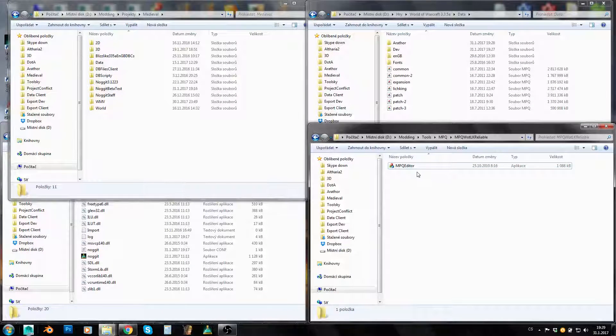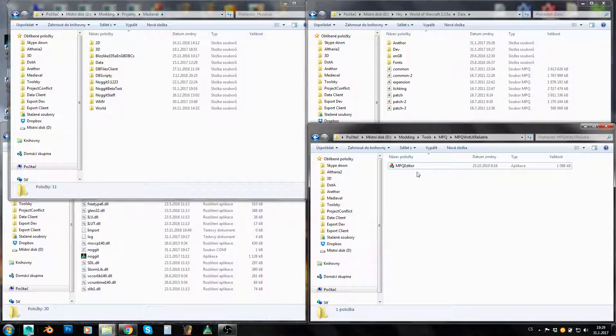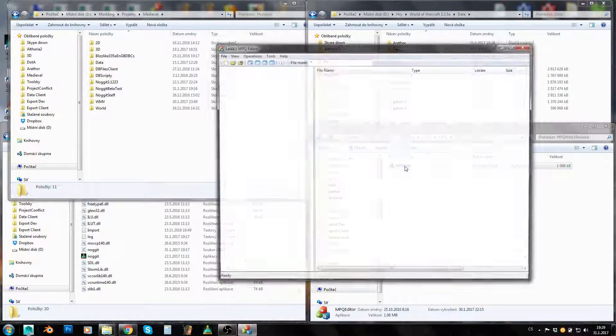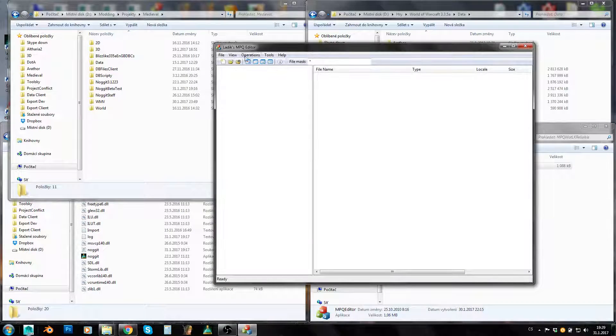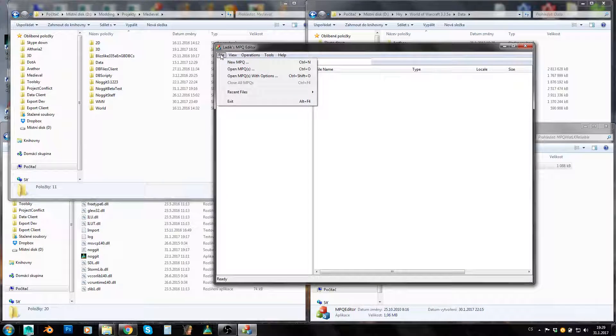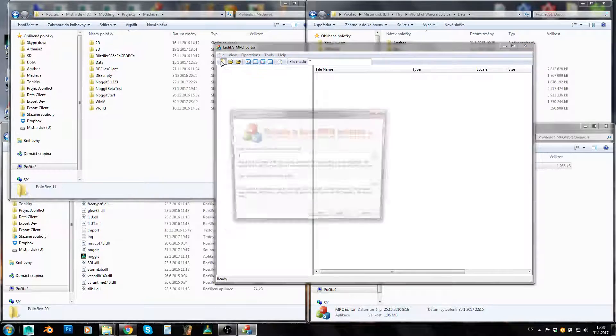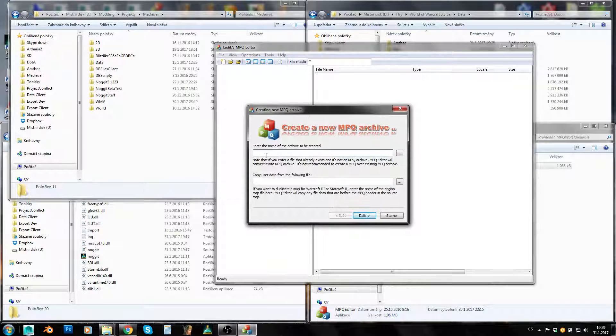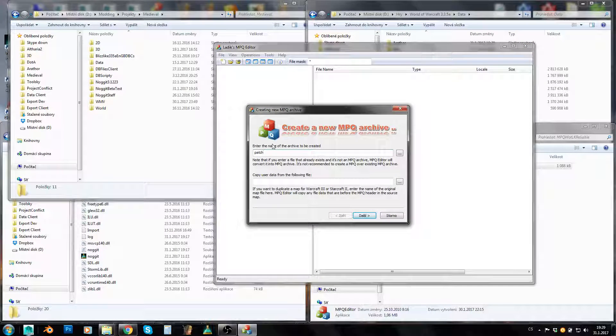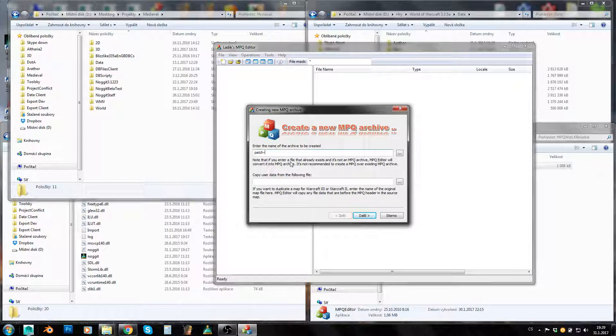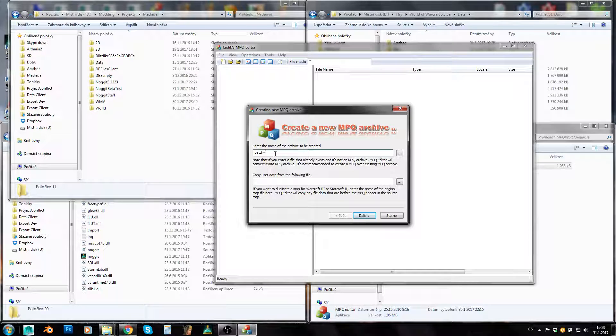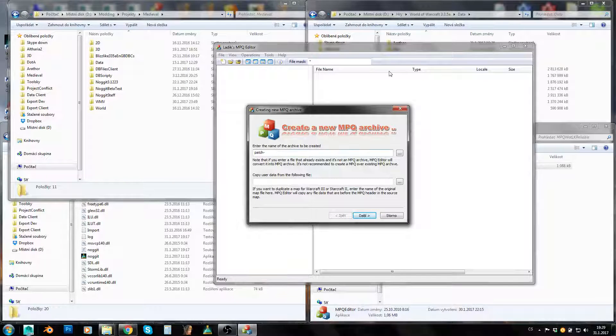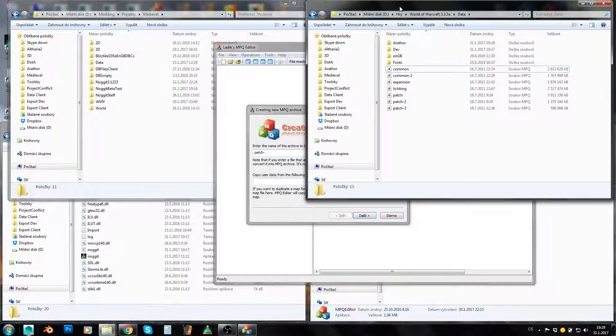So the very first thing you should learn how to do is creating a new MPQ. You will just run MPQ Editor, click on either the file and new MPQ or on this icon here, create a new MPQ. Now usually you would name your MPQs patch comma and one symbol, one ASCII symbol, either a number or letter character.